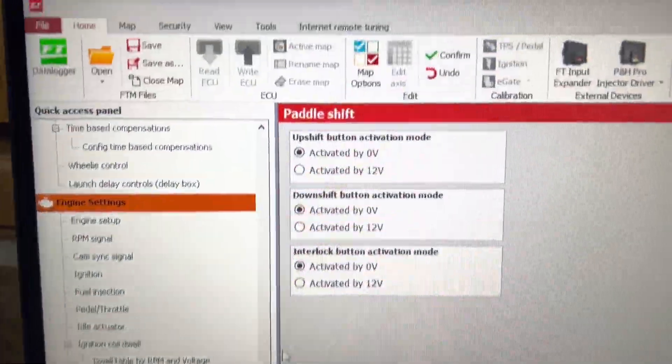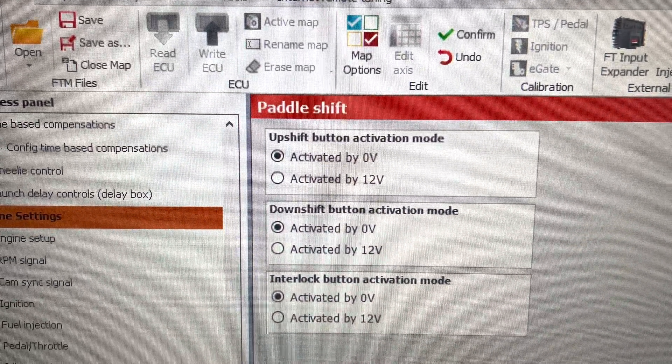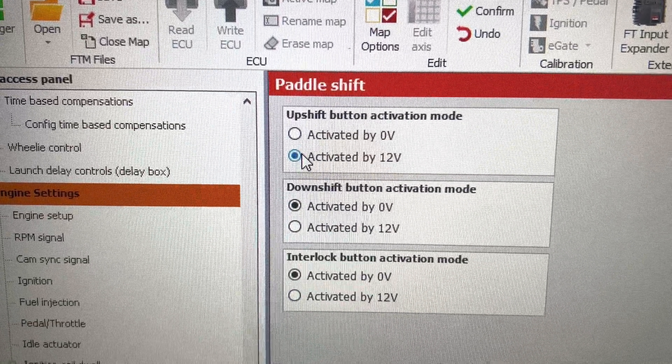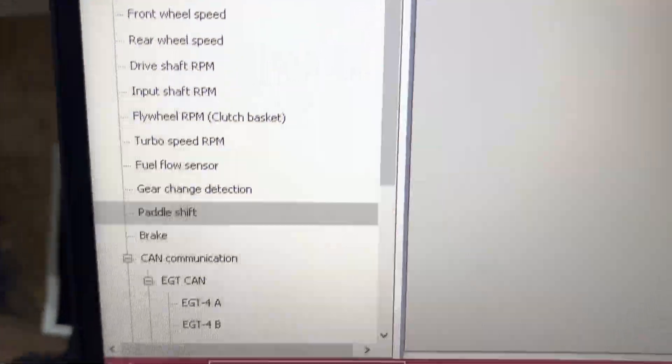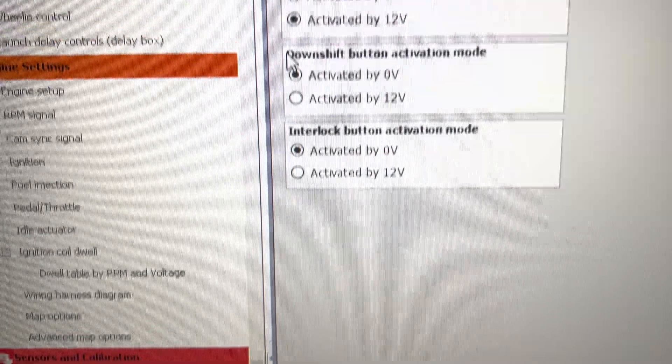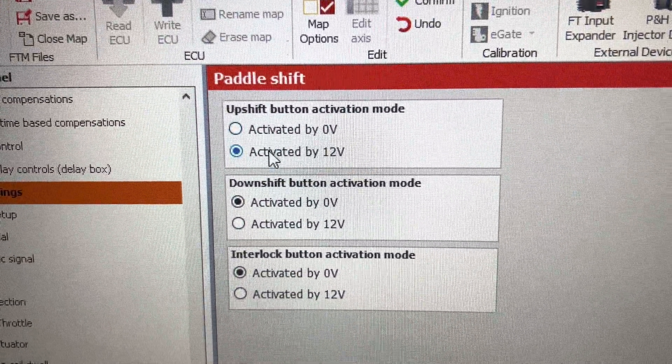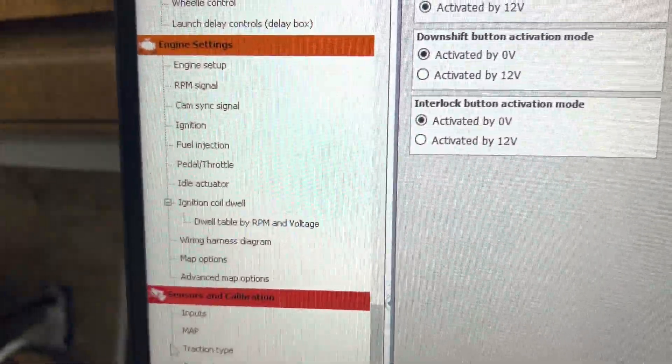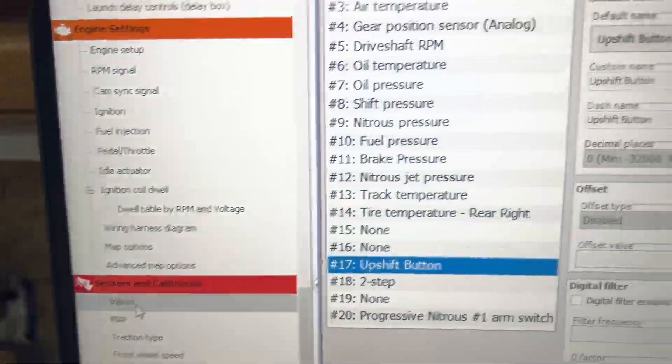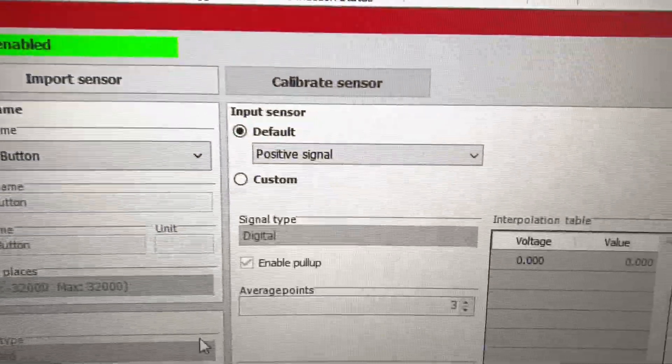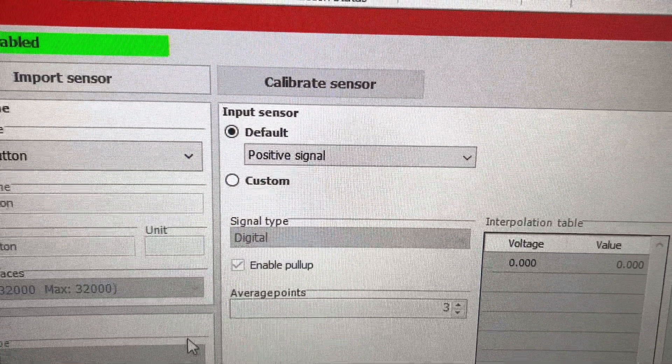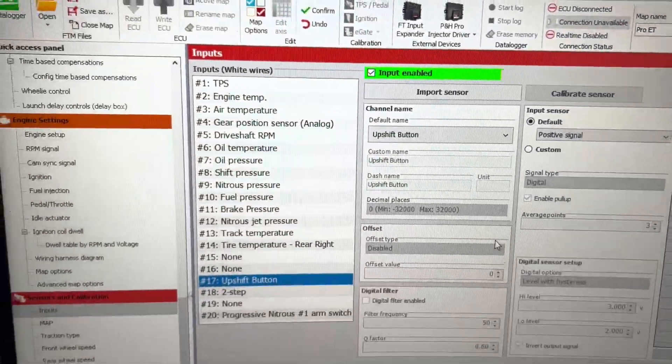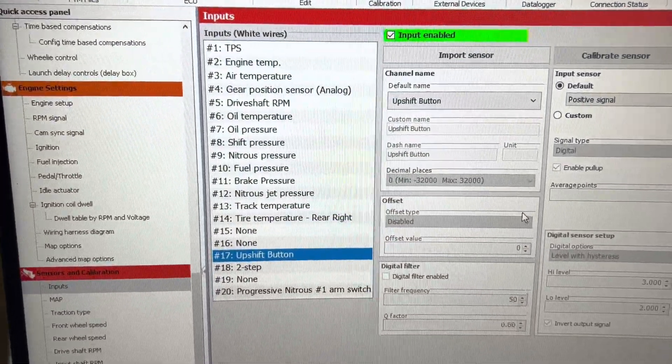If you are doing an upshift button activated by 12 volts, you need to come down here to paddle shift and select upshift button 12 volts. When you go back to inputs, it shows a positive signal. I recommend ground, but you can do either or.